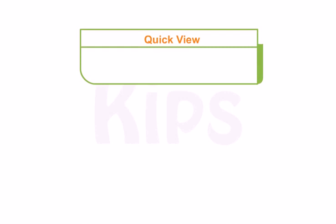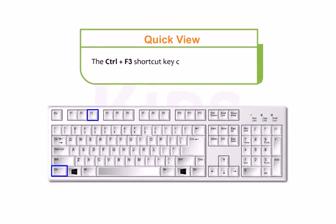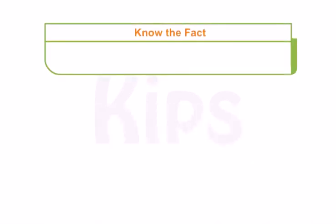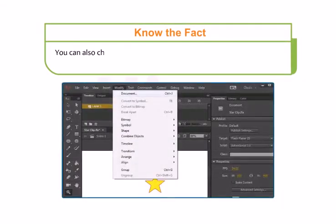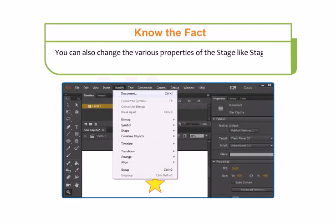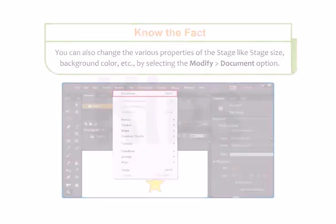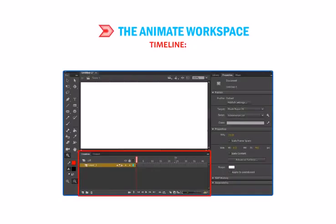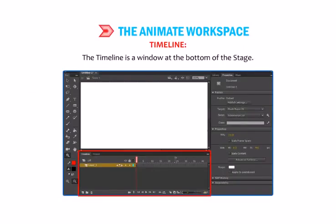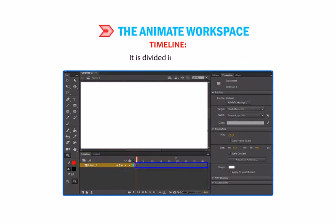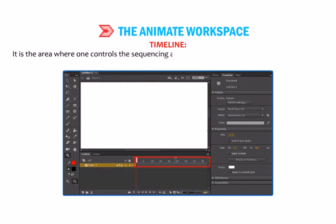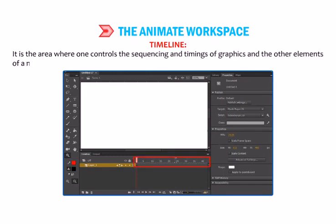The Ctrl+F3 shortcut key combination is used to enable the Properties Panel. You can also change various properties of the stage like Stage Size and Background Color by selecting Modify then go to Document. The Timeline is a window at the bottom of the stage. It is divided into frames. It is the area where one controls the sequencing and timings of graphics and other elements of a movie.